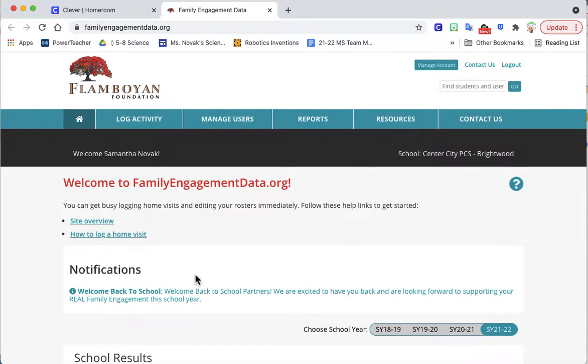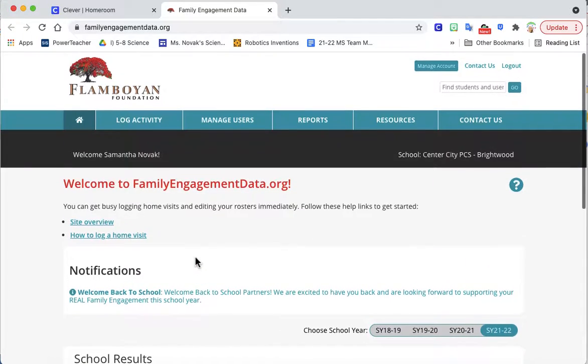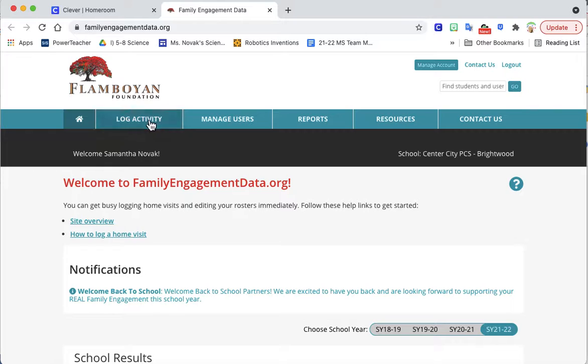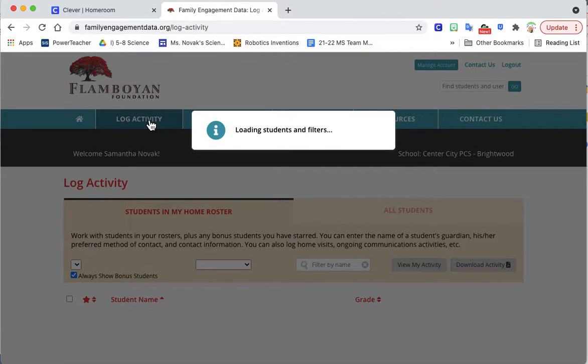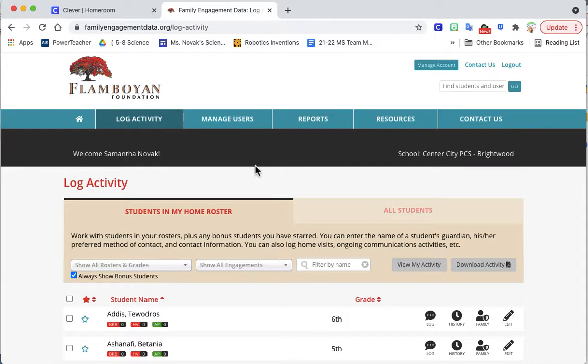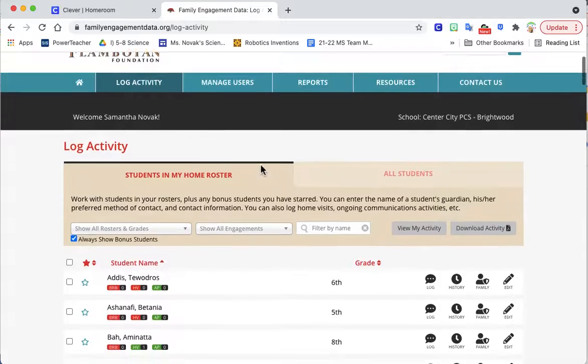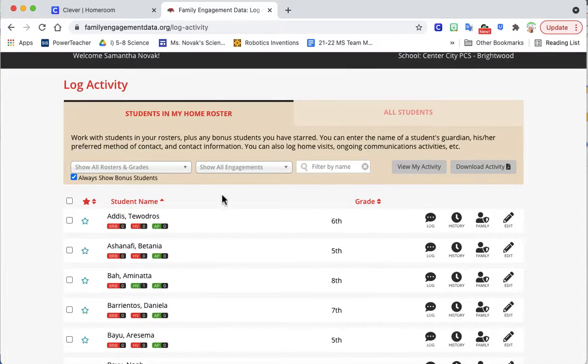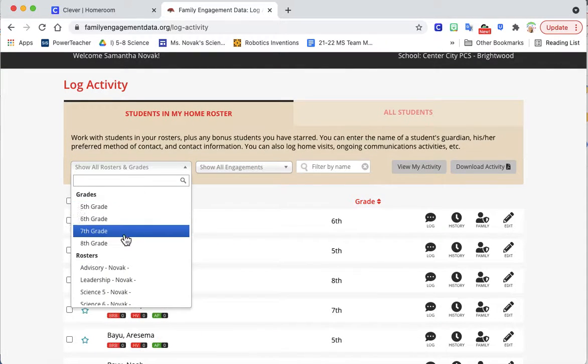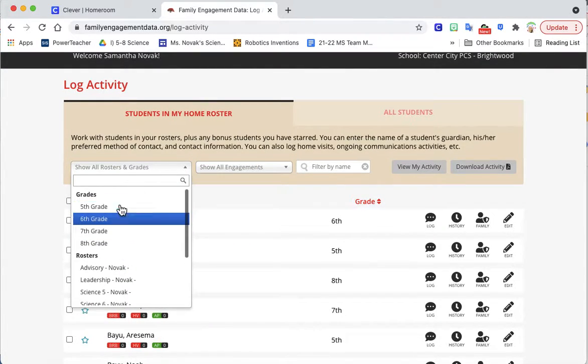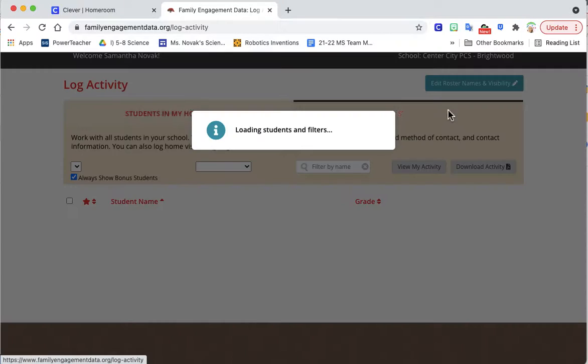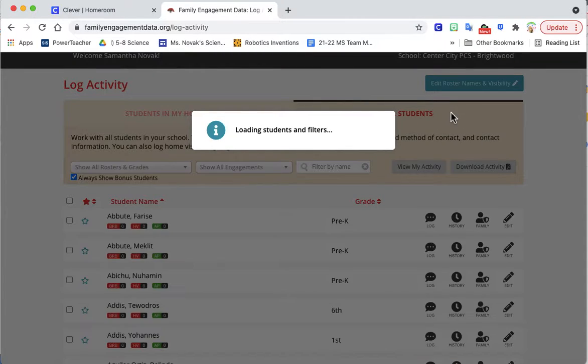It'll give you back some statistics and you want to go to log activity and make sure that you're logging an activity. You can see all rosters in your home roster and also see all students on the other side.